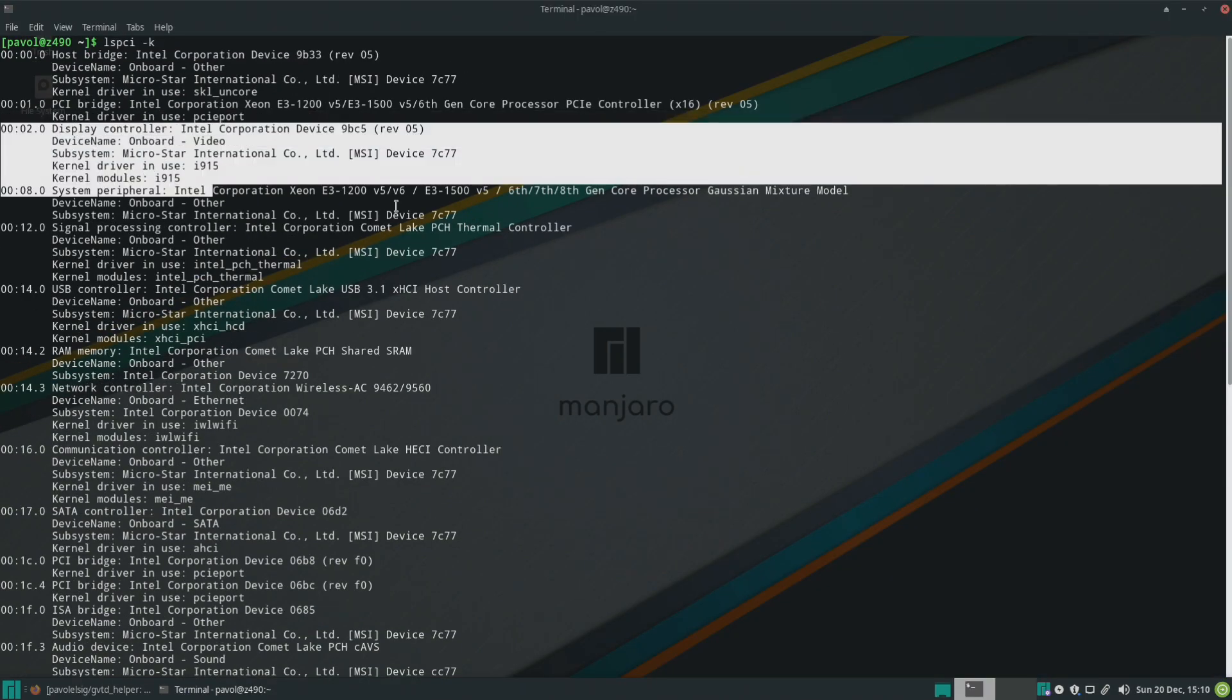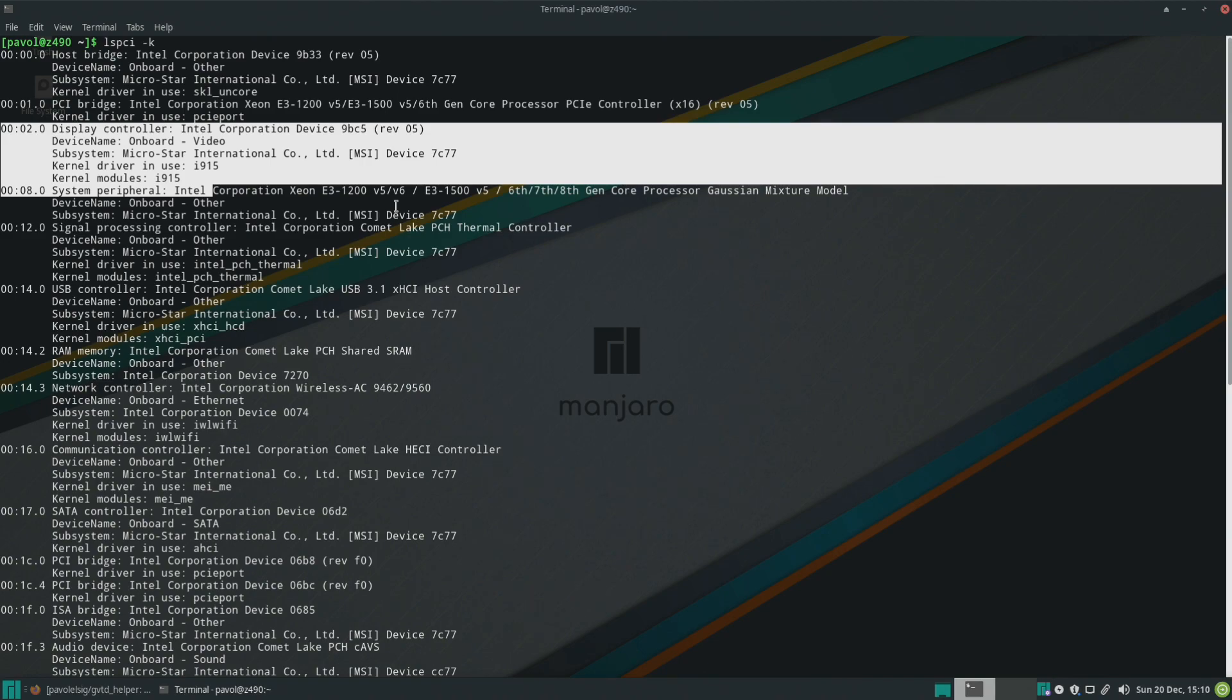Make sure it's enabled because on many motherboards when the dedicated GPU is working the iGPU is disabled and it won't even show up. So in my case I'm using an MSI motherboard and in BIOS I have to enable iGPU multi-monitor.